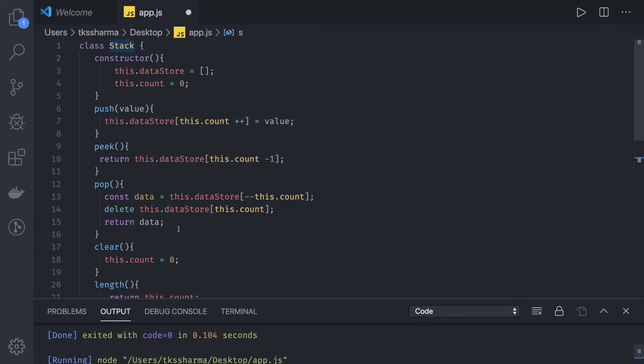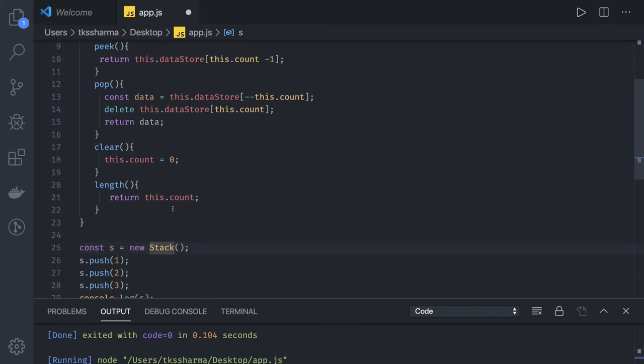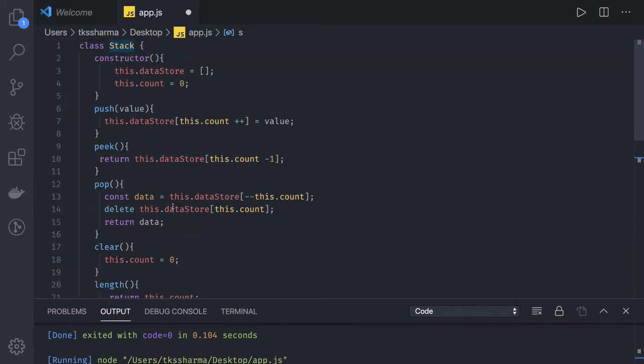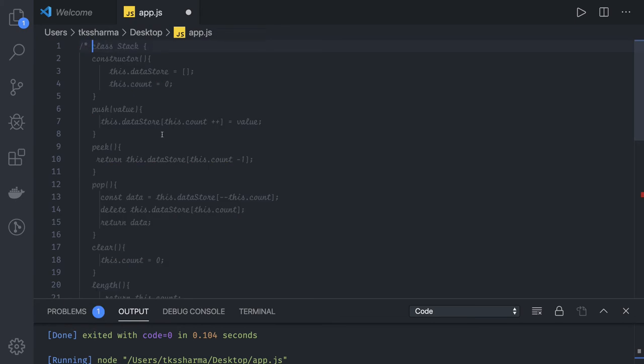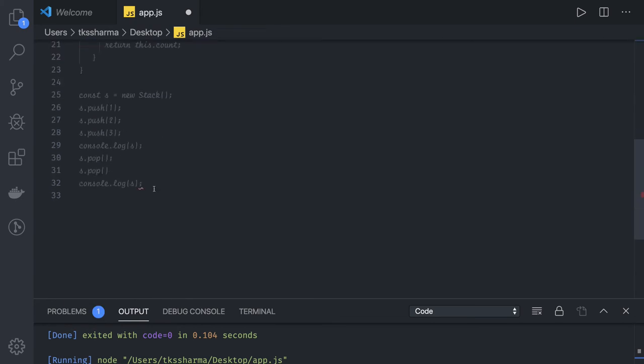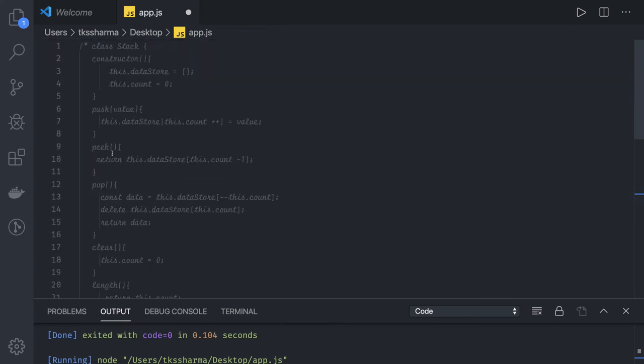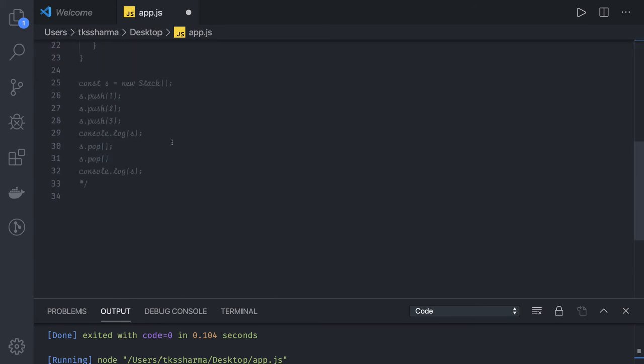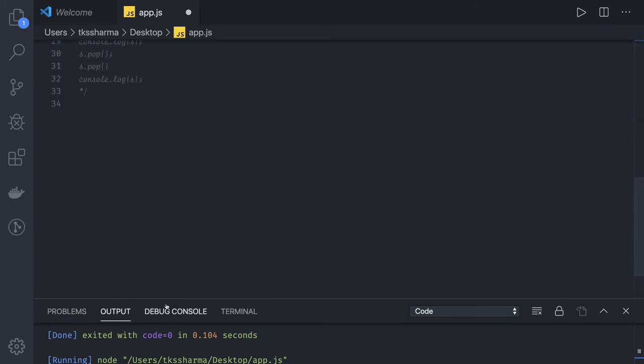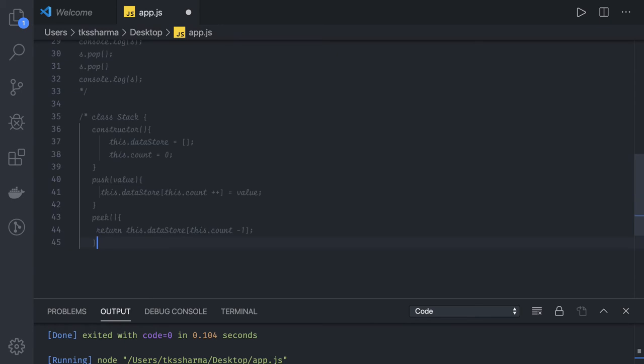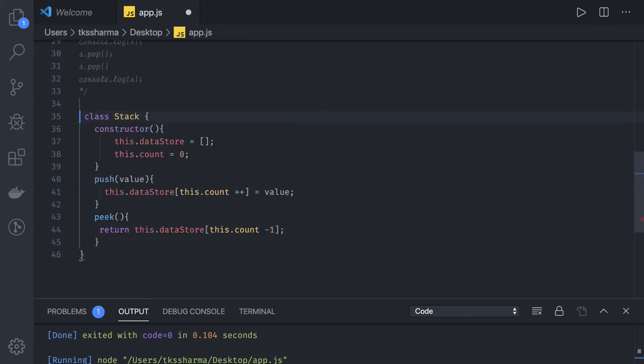Now on similar lines we can also write Queue. I will just comment this out. So we can write the implementation for the Queue. We can use the same class structure. The only difference we are going to get is here the method names will be different, class name will be Queue.